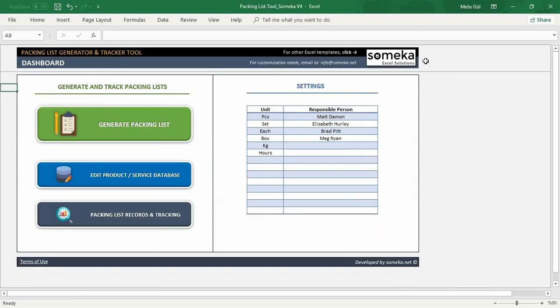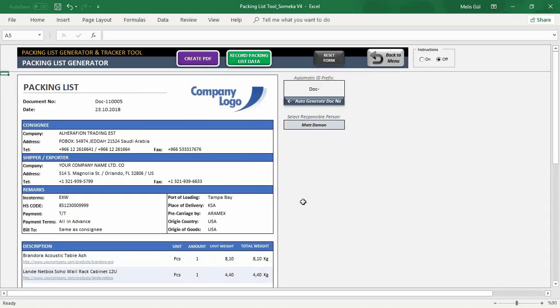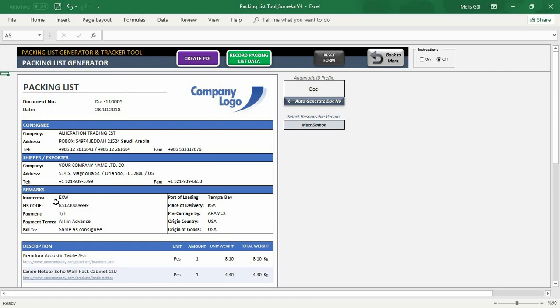After that, click the generator section. Here is your packing list. In this section, I will create my first document. For this part, I already put in the consignor name, shipper, and your address in their information and remarks like incoterms, HS code, payments, and so on.